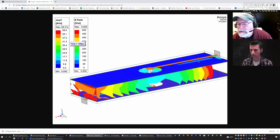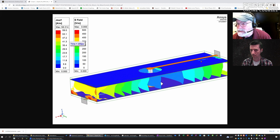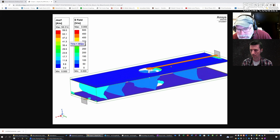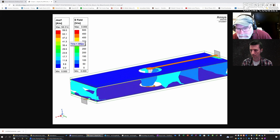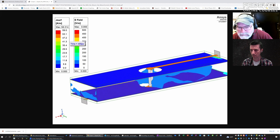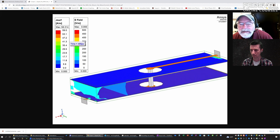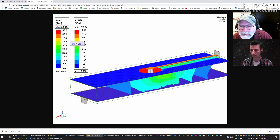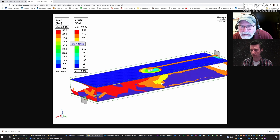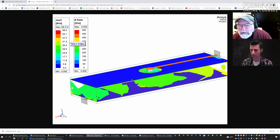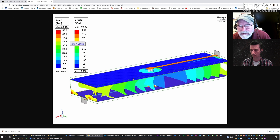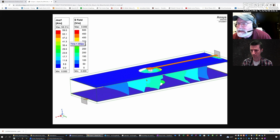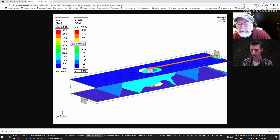It flows through the electric field between the signal and the return conductor — and we call that displacement current. So it's flowing through displacement current. When that conduction current in the signal goes through the signal via to the bottom layer — and you can see the beginning of the bottom conductor leaking out here — it makes the transition from the conduction current in the top plane to the conduction current in the bottom plane through the changing electric field in that cavity. And that's what we call displacement current.